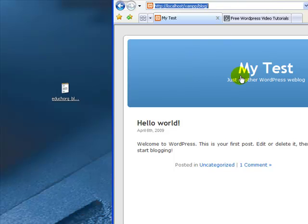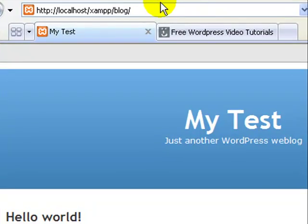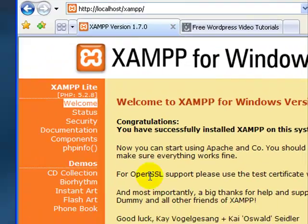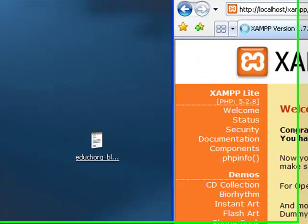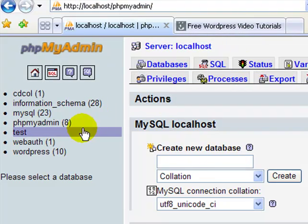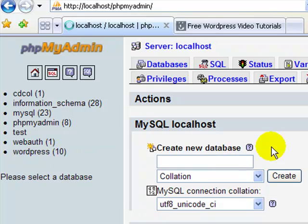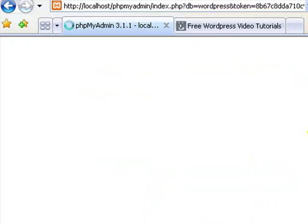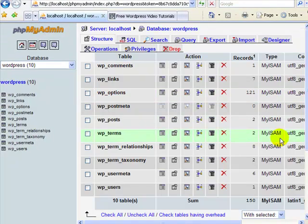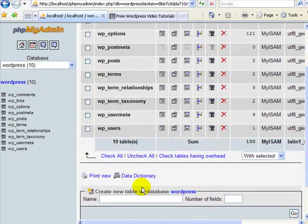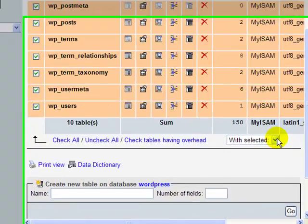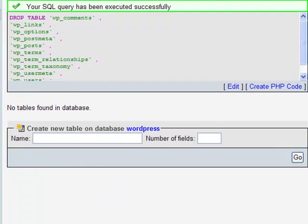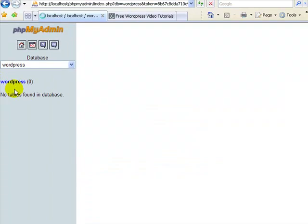So now what we need to do is log into phpMyAdmin on our XAMPP site. I'm just going back to XAMPP and it gives me a link to phpMyAdmin. Here I'll select my database for my blog and it's in a database called WordPress. In this database, I'm going to check all tables and drop them and say yes. So now all I have is just my database.